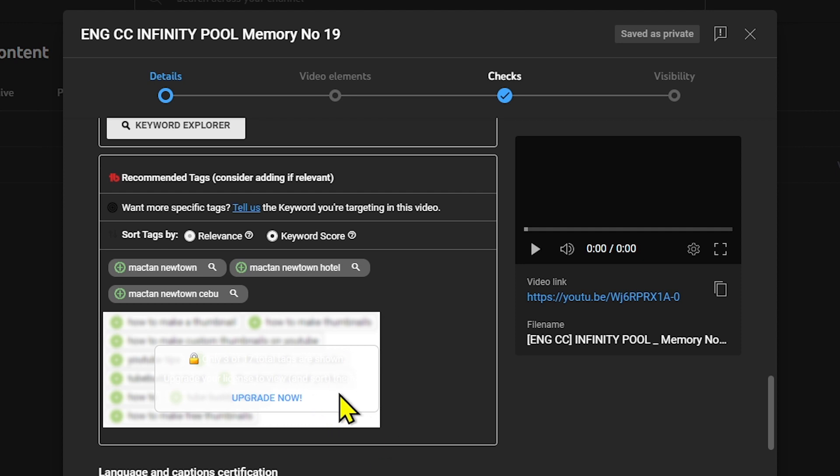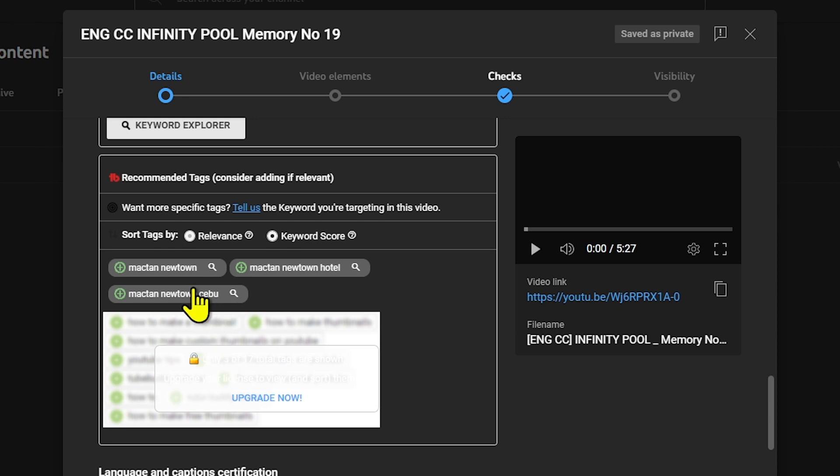If you check this out, you can upgrade and see more tags shown. In my case this is not yet upgraded, so it's limited to three tags.